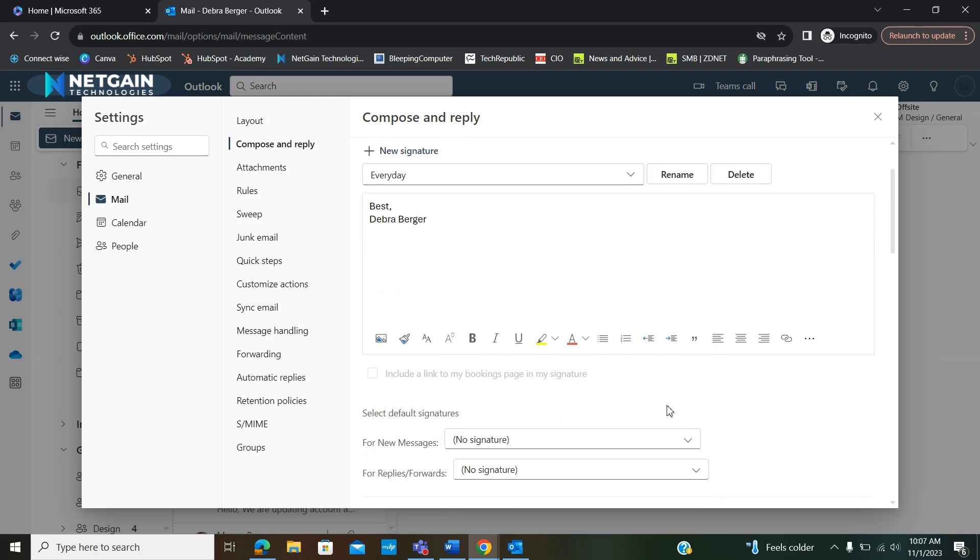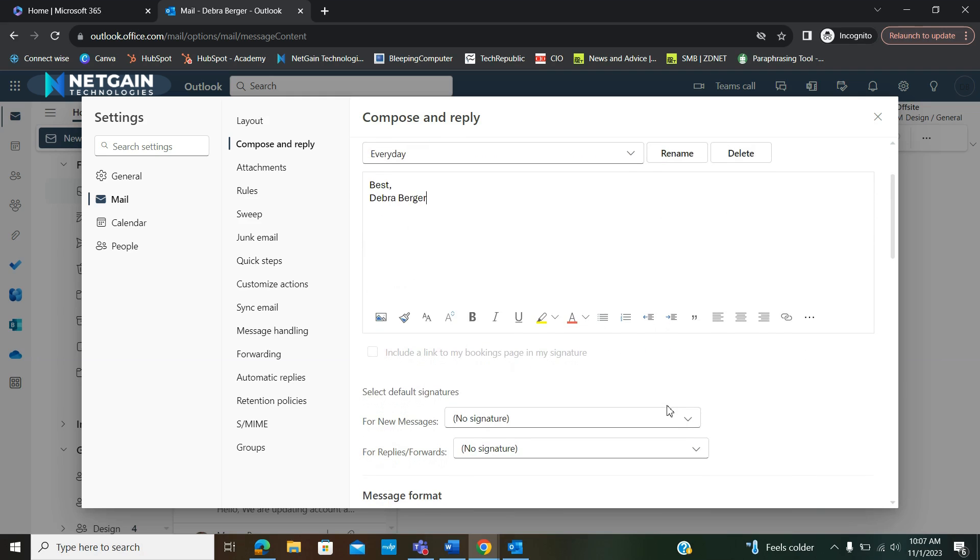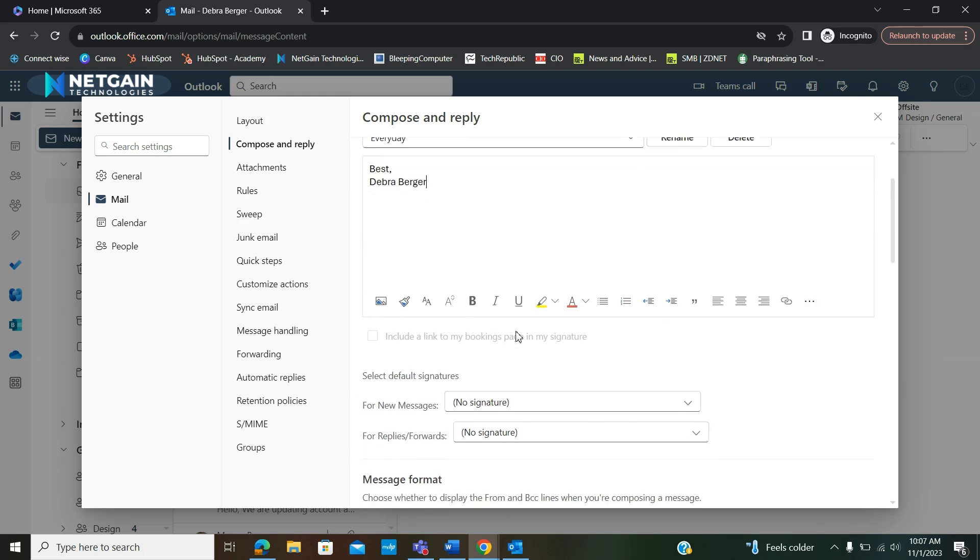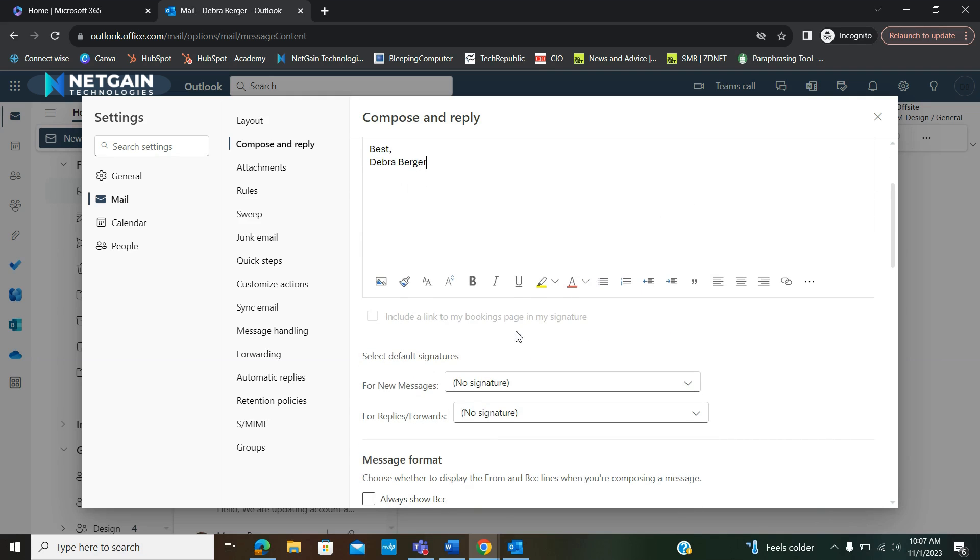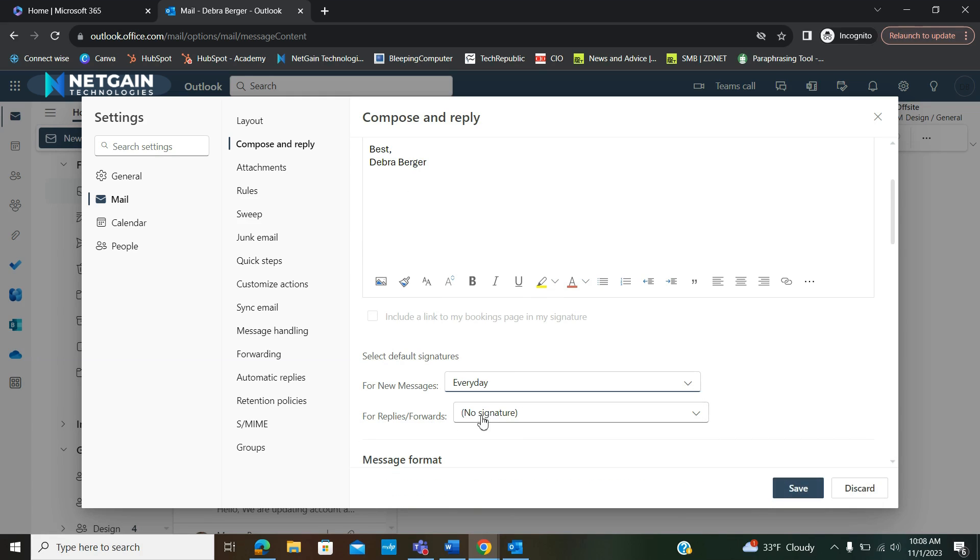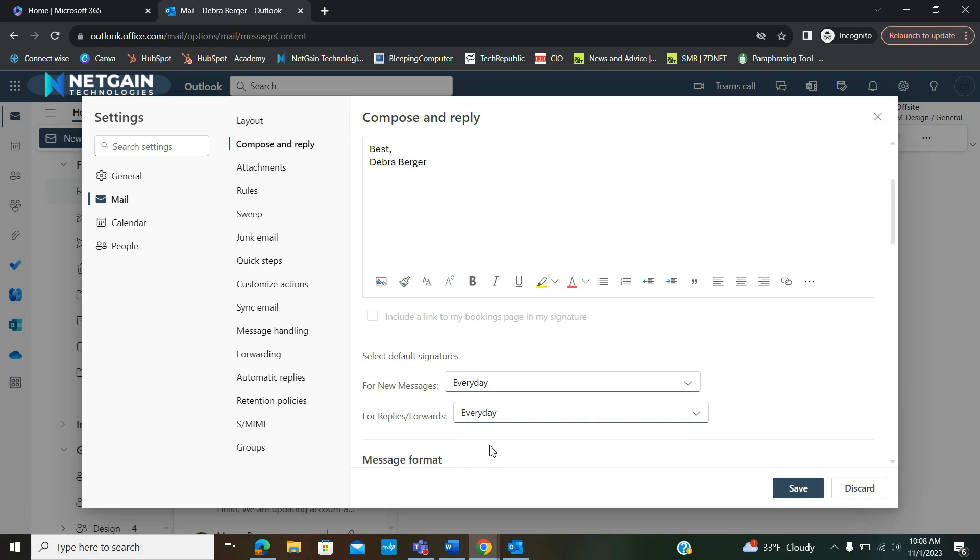Once you save your signature, you can go down here and make it so that this signature appears at the bottom of your new messages and your replies and forwards.